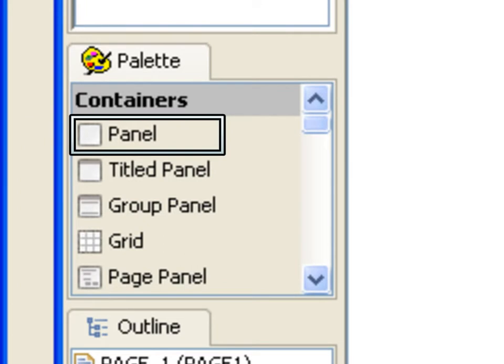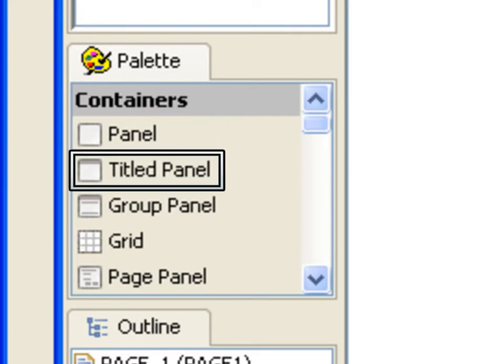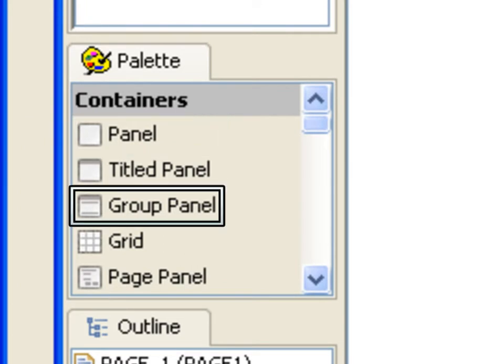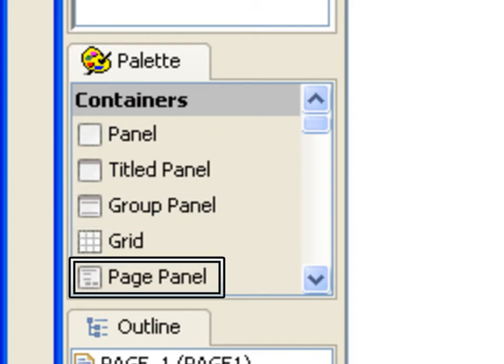A standard panel, a titled panel, a group panel, a grid — which is similar to an HTML table — and a page panel.